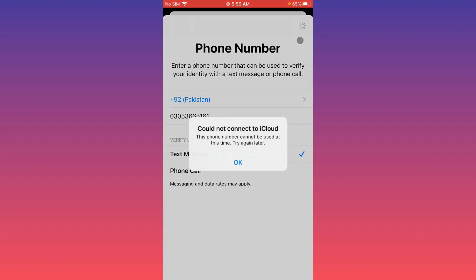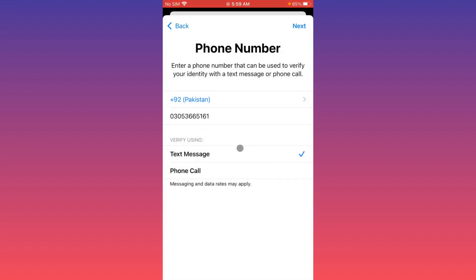As you can see, my problem is still not fixed. Go back and change your phone number — maybe this phone number is already linked with another Apple ID. Simply change to a different phone number, click Next, and your problem will be fixed.